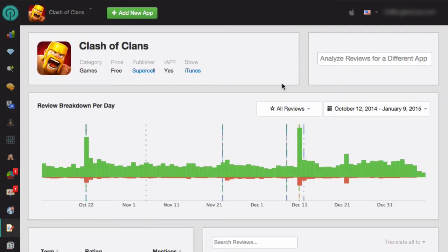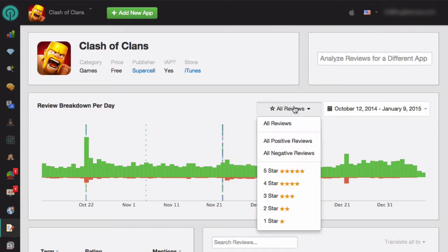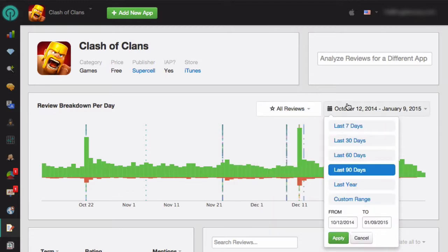At the top of the screen, you'll see the review breakdown per day. You can choose to see all reviews, all positive reviews, all negative reviews, or you can choose the specific star rating that you want to see. You can also choose the date range that you want to view.